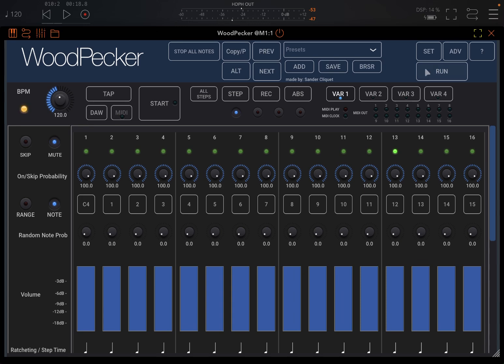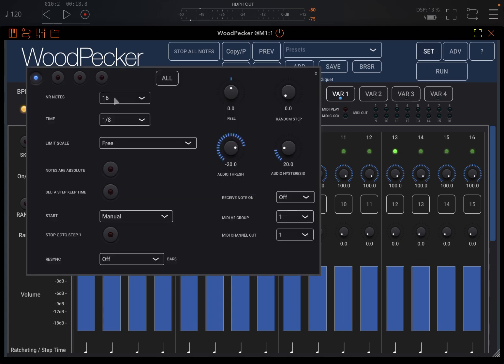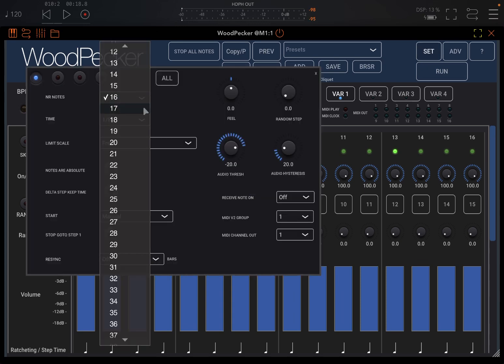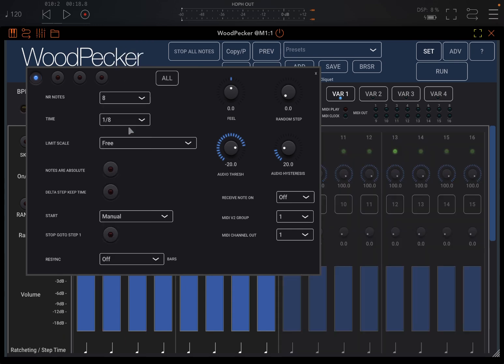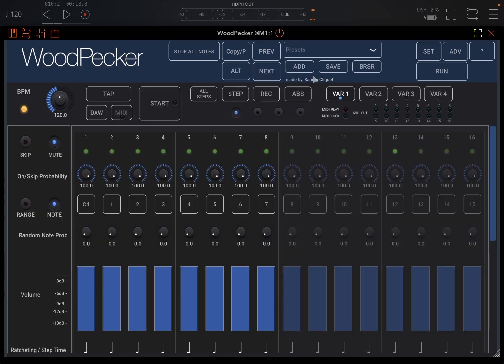Now you might decide to change that. Go to 16 here and go up and just say I want to use the first eight only, and click Start.